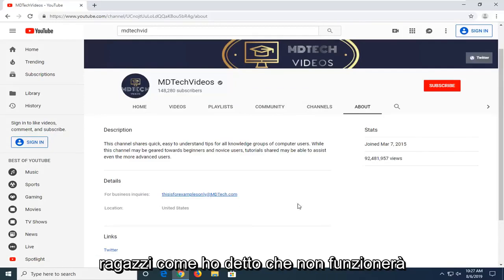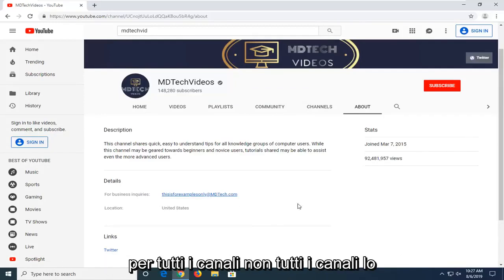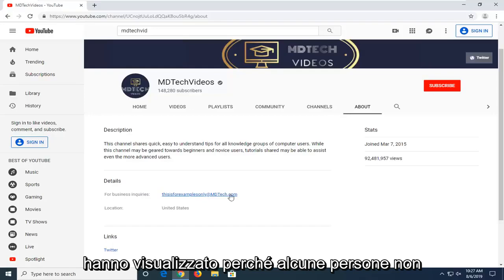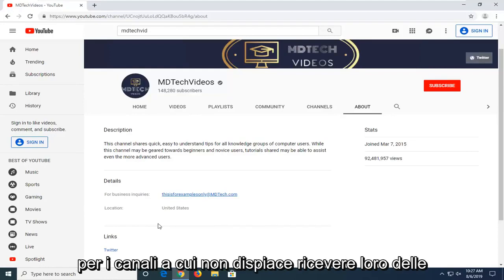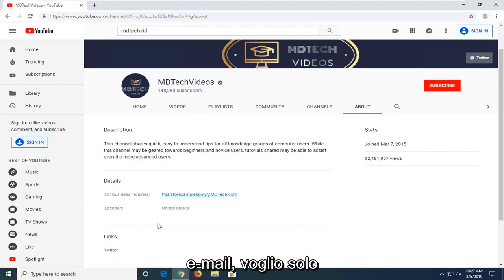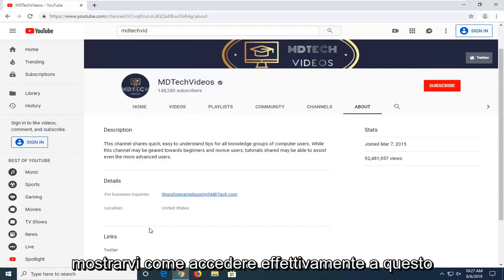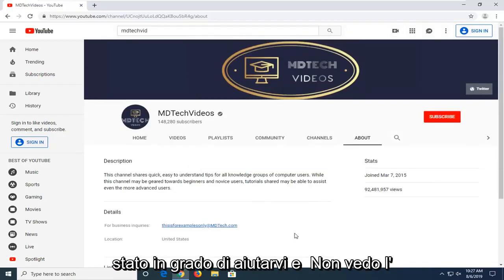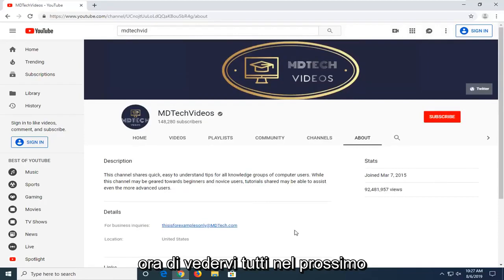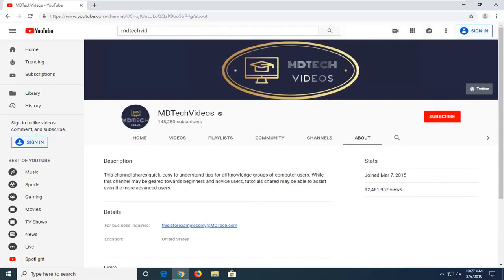So pretty straightforward process, guys. Like I said, it won't work for every channel. Not every channel has this displayed because some people don't want people sending them emails. But for channels that don't mind having some emails sent to them, I just wanted to show you guys how to actually access this. I do hope I was able to help you out and I do look forward to catching you all in the next tutorial. Goodbye.